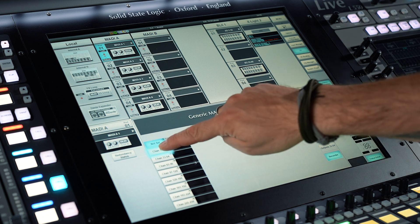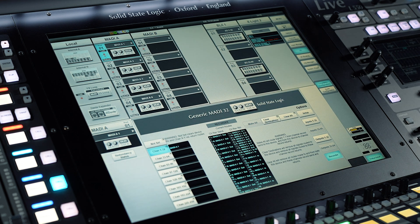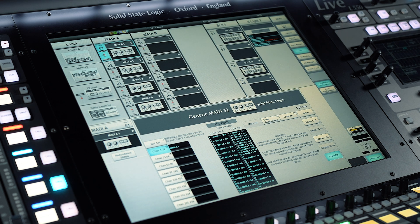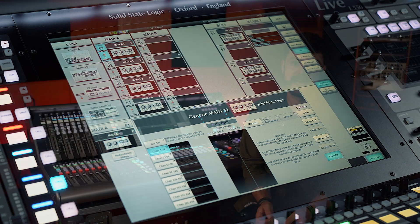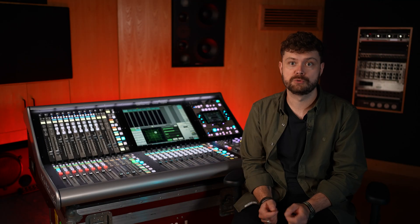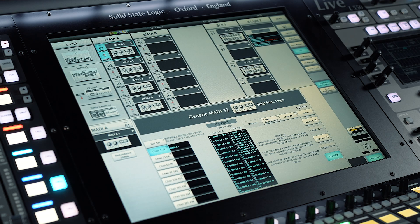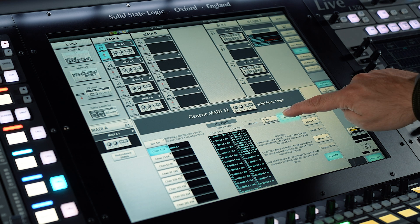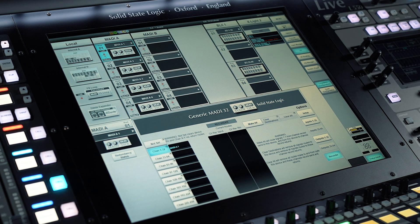Make All will route signals one-to-one from channel record send to this device and from this device to the channel record returns. Clear Destinations will remove all signals routed to this device and remove all signals routed to these channel record returns. Clear All will remove all routes made to and from both this device and these channel record send and returns.